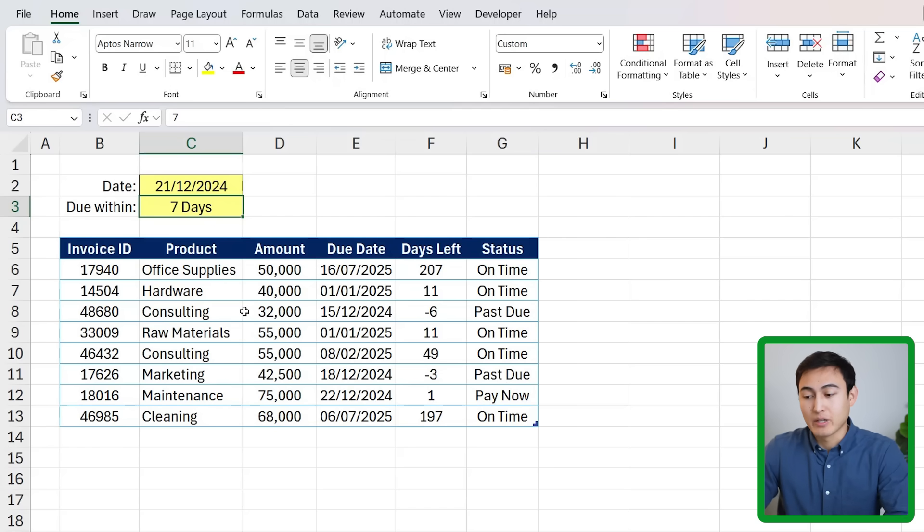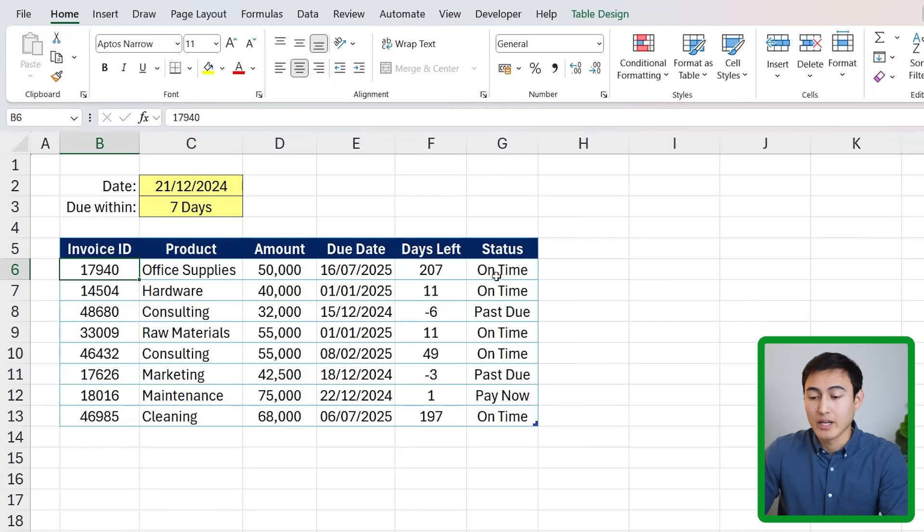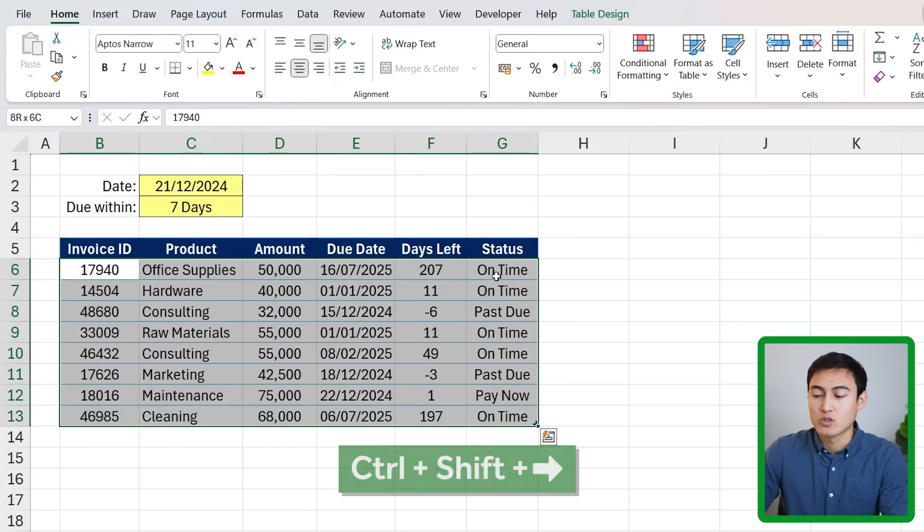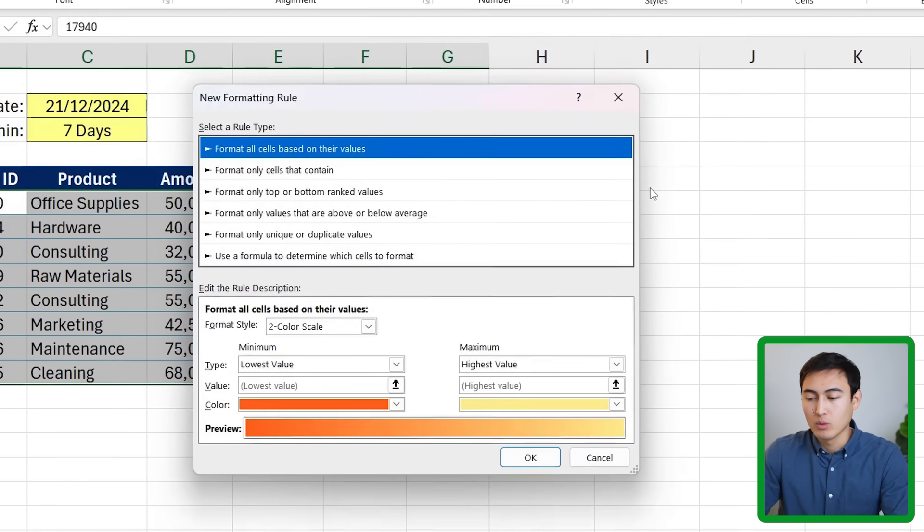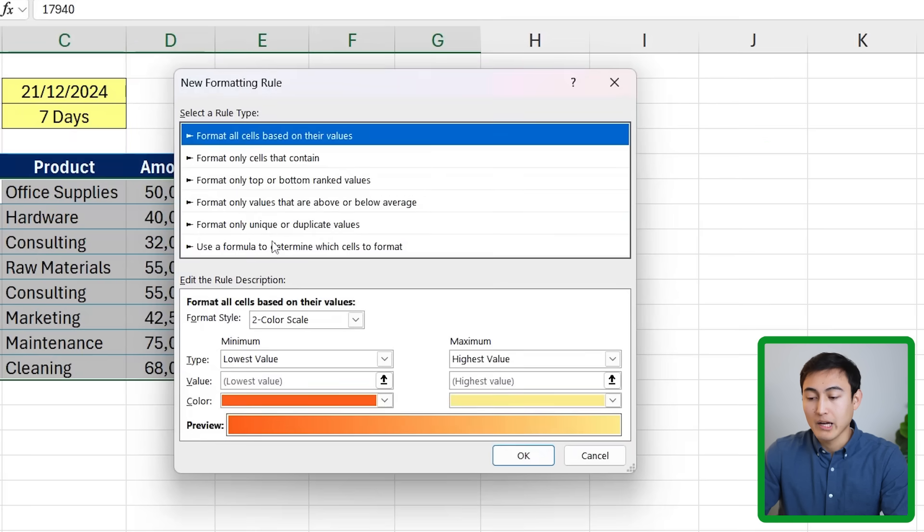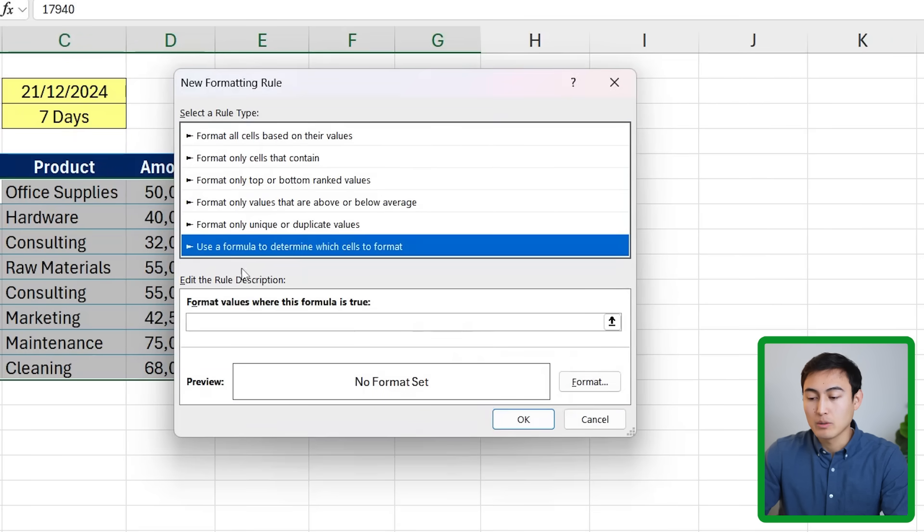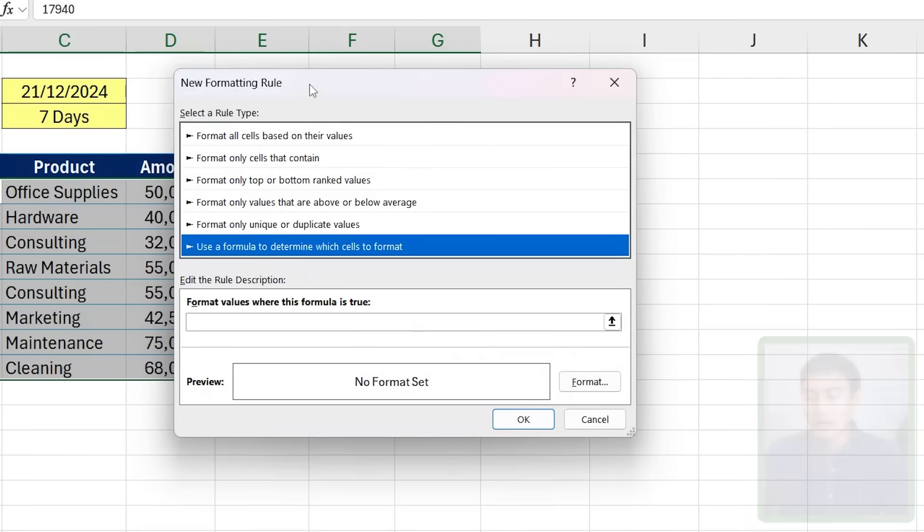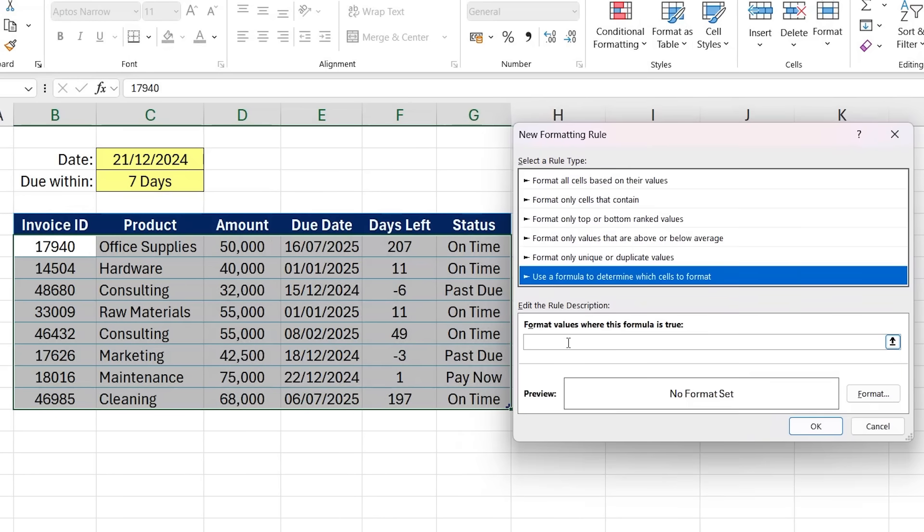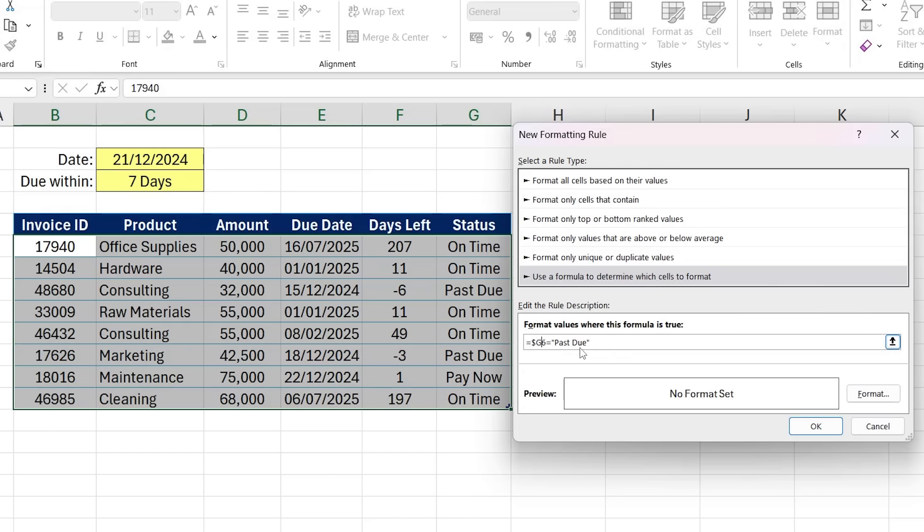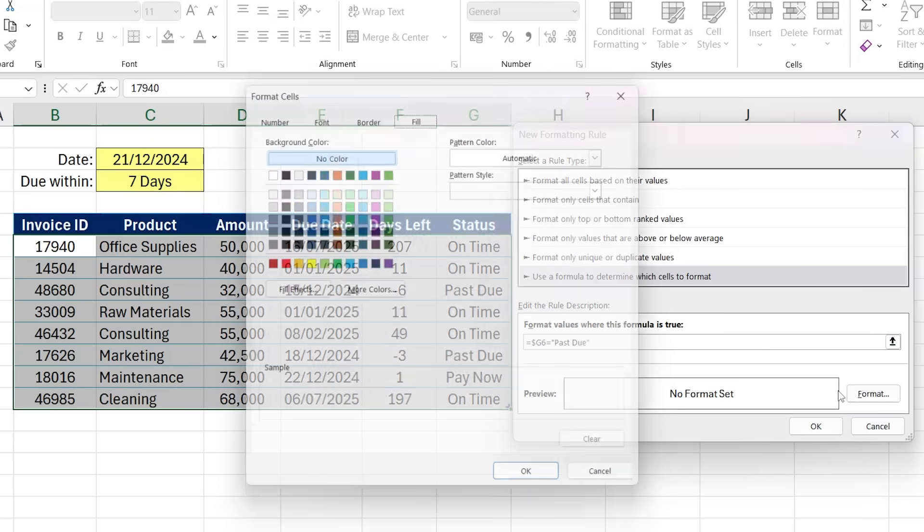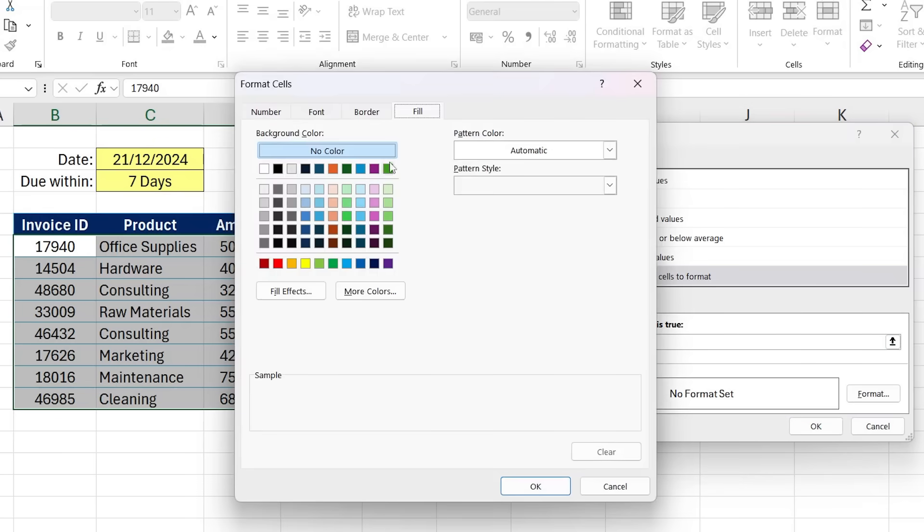The next step is to start highlighting the invoices that are past due. Obviously that's a critical situation so we want to highlight that in red. Just first select all of them - Ctrl+Shift+Down, Ctrl+Shift+Right. From here head over to Conditional Formatting and go to New Rule. Within this area we want to go to the last option - use a formula. That should be equals to this cell G6 and that should be equals to in quotations a specific text which is 'Past Due'. Make sure that's in quotations. But to be able to drag this down across all the rows we need to get rid of that extra dollar sign on the six so we should only have one on column G.